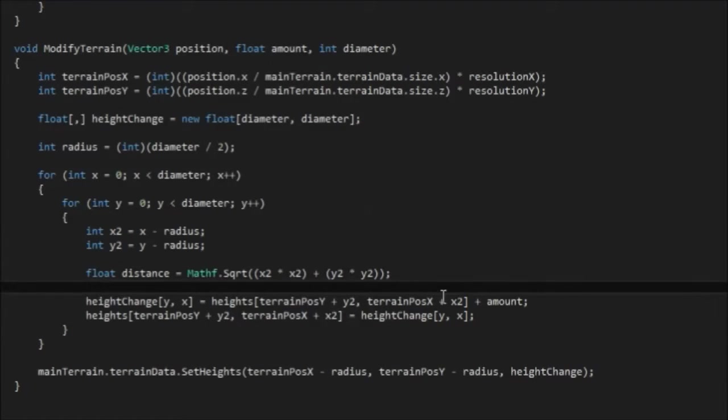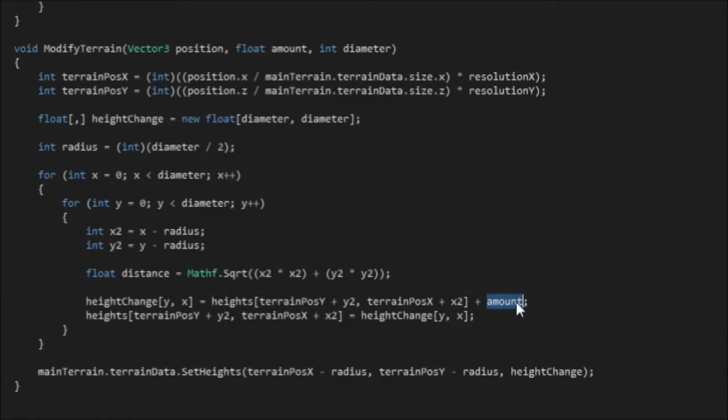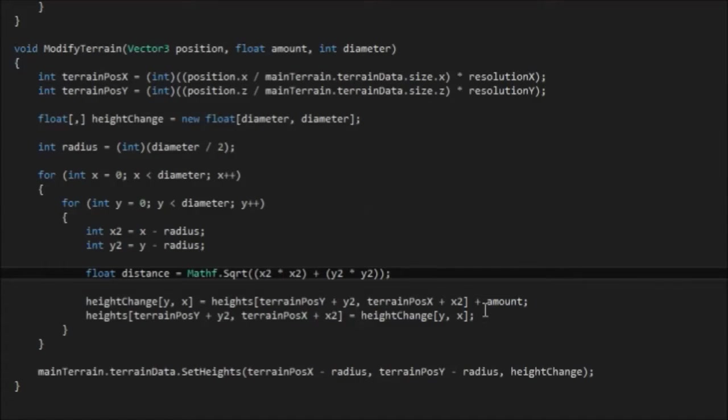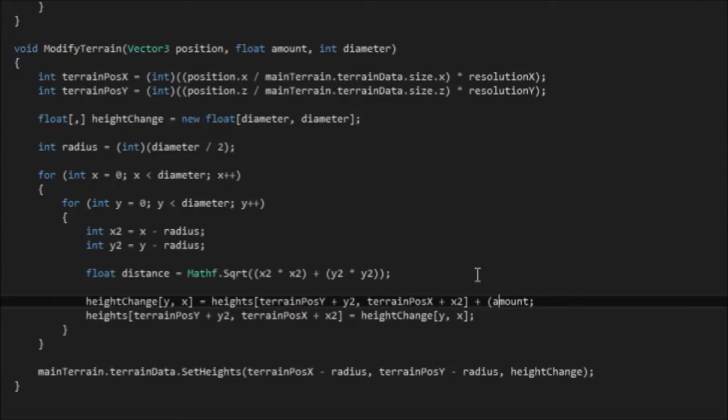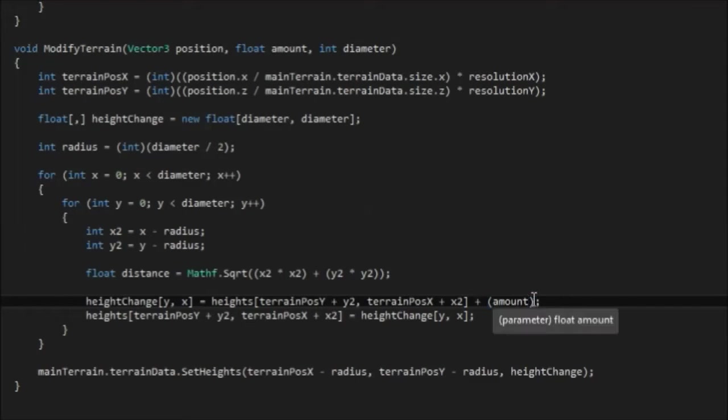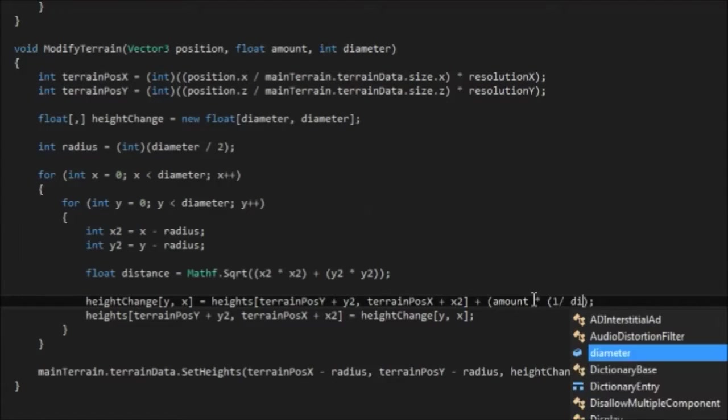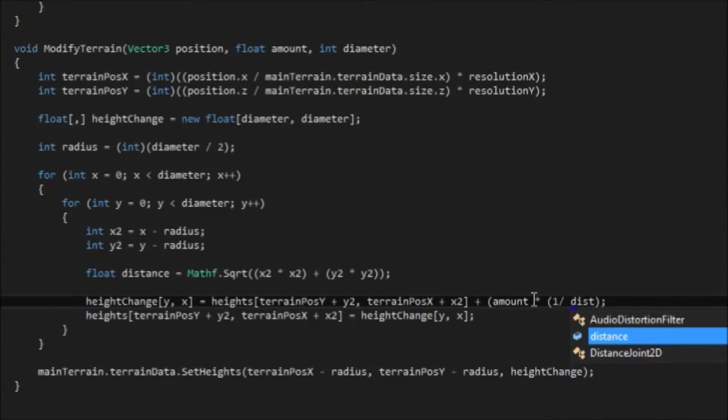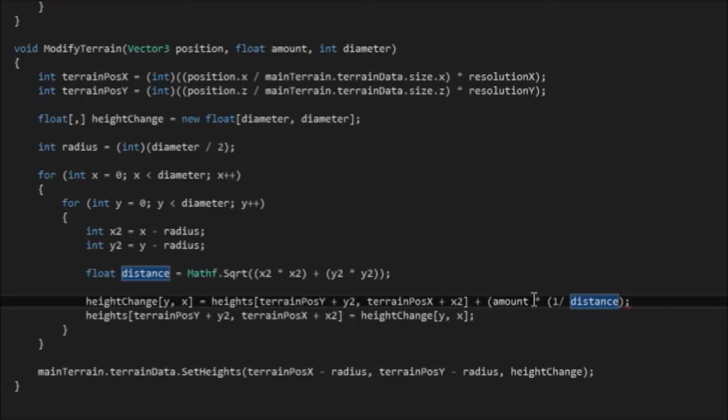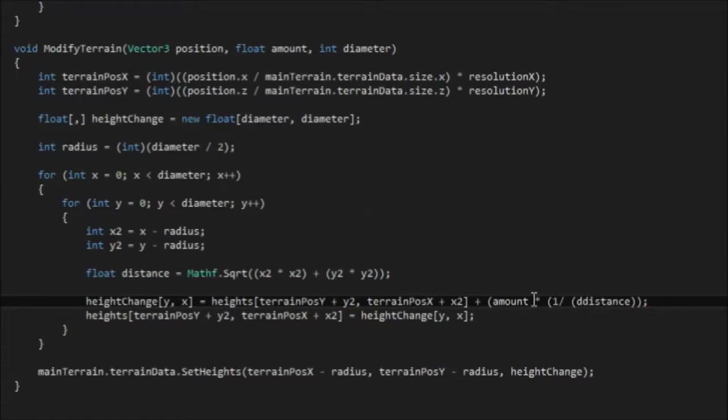And once we've got that, all we need to do is multiply it by this amount to scale the amount where we're changing something by. So I'm just going to put brackets around the amount, and I'm going to multiply it by 1 over distance. And it needs to be distance squared, because as we say, it's an inverse square law, which means 1 over the amount squared.